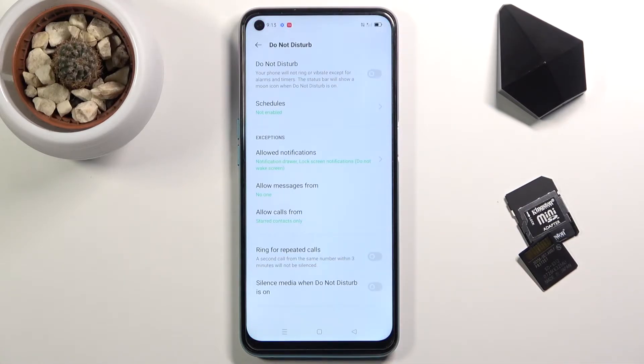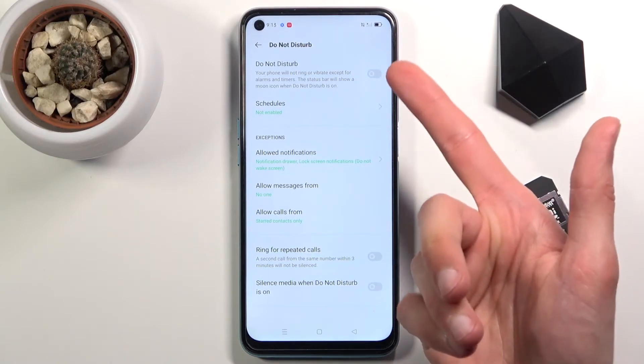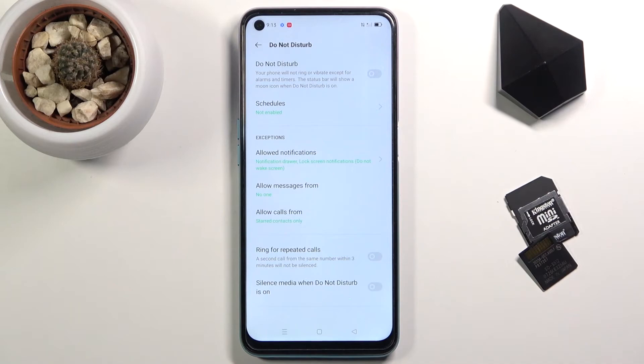Once you have it in your notification panel, you want to hold it and this will take us to the settings where we can quickly customize several different functions. Right at the top we have the enable switch so we can turn it on or off from here.